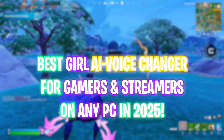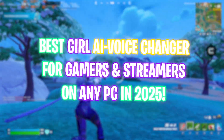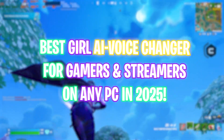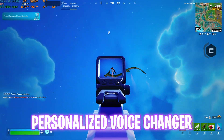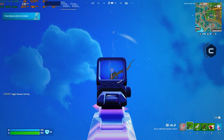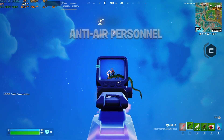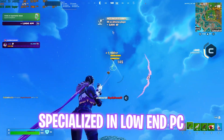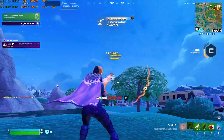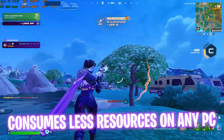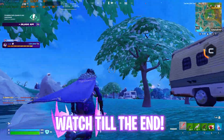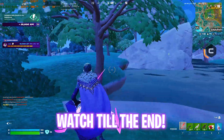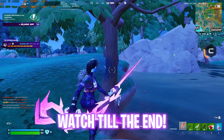Hey, what's up guys? Are you looking for a voice changer that is efficient on low-end PCs and you want to prank your friends, go live stream, or do anything? In this video, I'm going to tell you guys about a voice changer which is absolutely system friendly and works like a champ. Make sure to stick around to the end of this video, and with all that said, let's get started.